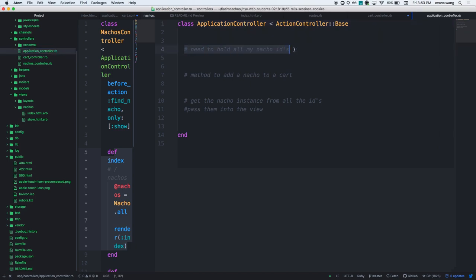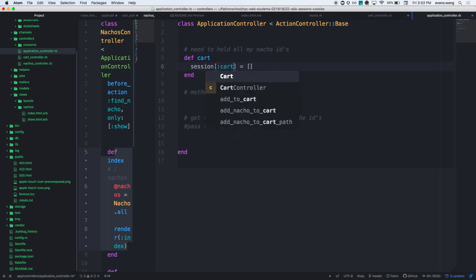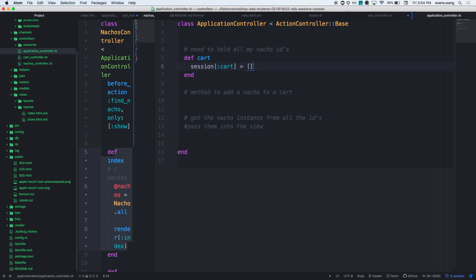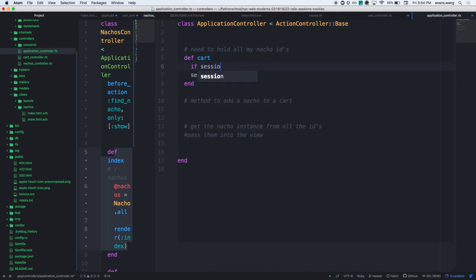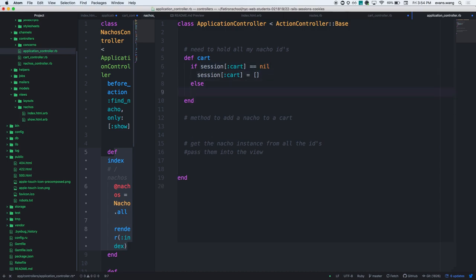I need to be able to hold all my nacho IDs and create this cart. I'll define a method called 'cart' inside the application controller. The session at a key of cart should be some sort of array. The problem is it always resets, so we can add: if session[:cart] is nil, then make it an empty array.